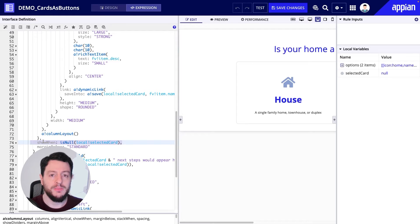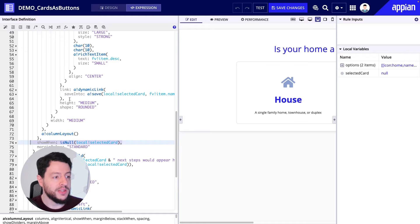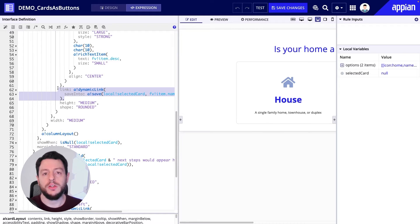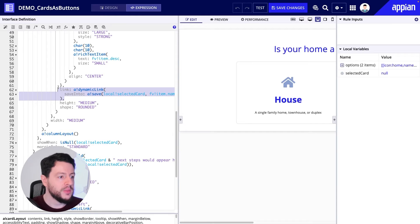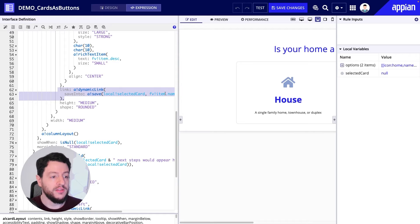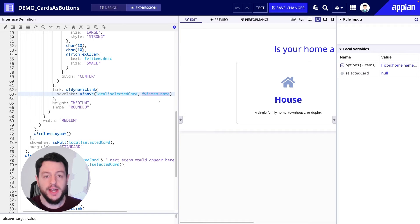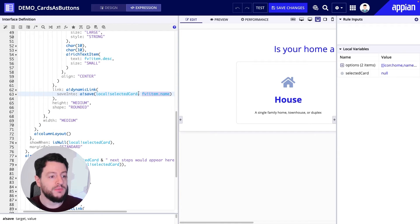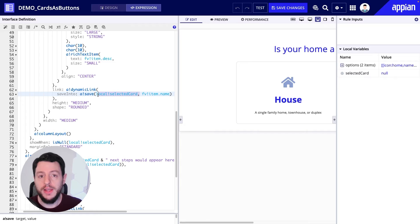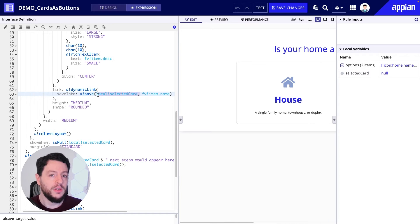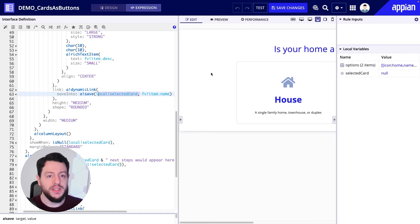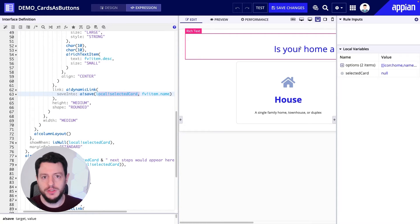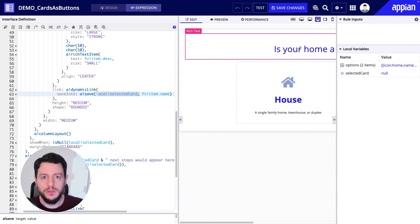It becomes not empty because of this link right here. Within the card layout, we have a parameter for links and we can incorporate a dynamic link. So when a user clicks this card, the value of fv bang item dot name — or whatever is in the name field — will save to local bank selected card. So now local bank selected card is no longer empty and it contains a value. So the cards will disappear, the is-your-home rich text will disappear, and something else will display.